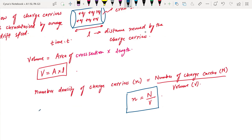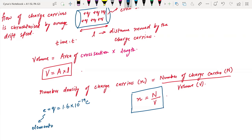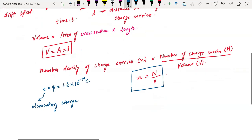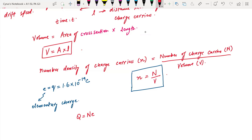You also know that elementary charge e or q is equal to 1.6 × 10⁻¹⁹ coulombs. This is the elementary charge — the charge on an electron or a charge on a proton. You also know, as we saw earlier, that Q is equal to N times e, or Q is equal to N times q. Q is the total charge, N is the number of charge carriers, and e is the elementary charge.